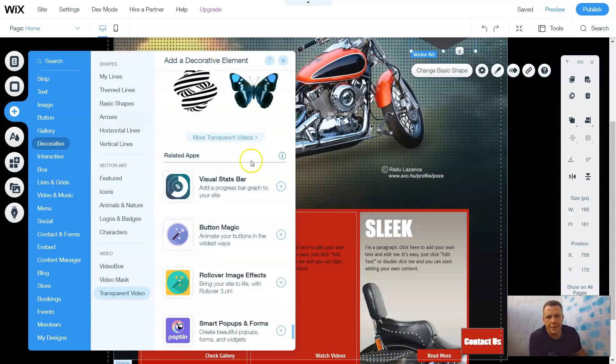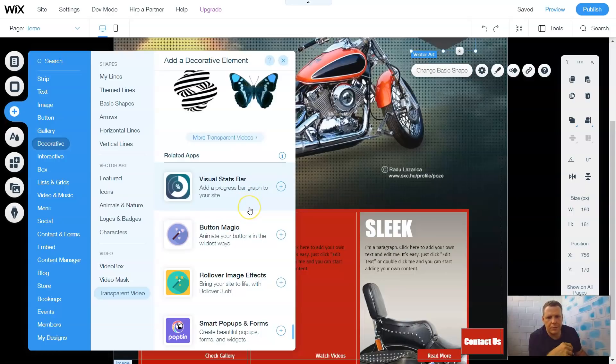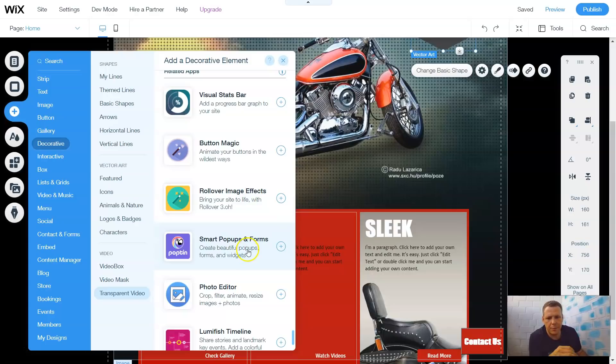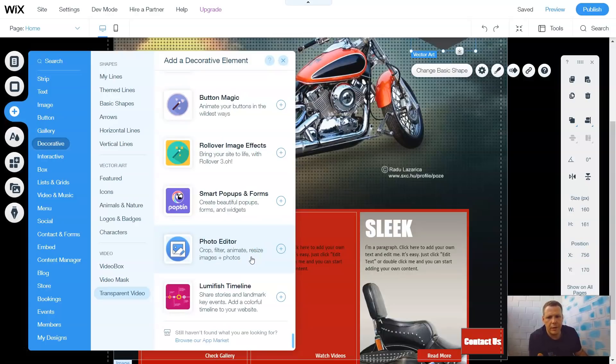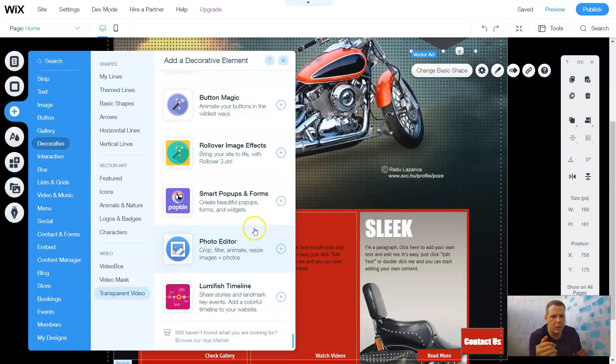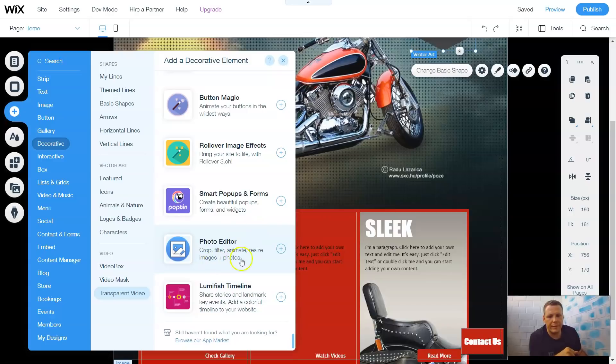Now they have related apps, so you can do a visual status board. It adds a progress board graph to your site, or you can do button magic, animate your buttons to the wildest wave, so you can actually animate your buttons and have them do something a little bit different. Rollover image effects, smart pop-ups and forms, creates beautiful pop-up forms. And a photo editor, and the Lumish timeline. The photo editor is exactly where you're going to change everything. You're going to change the background color. I went over that with you before, with the images. So if you didn't catch that video, I would highly recommend to subscribe to us and go back and kind of go over images, because that's going to give you a little bit more detail as well.